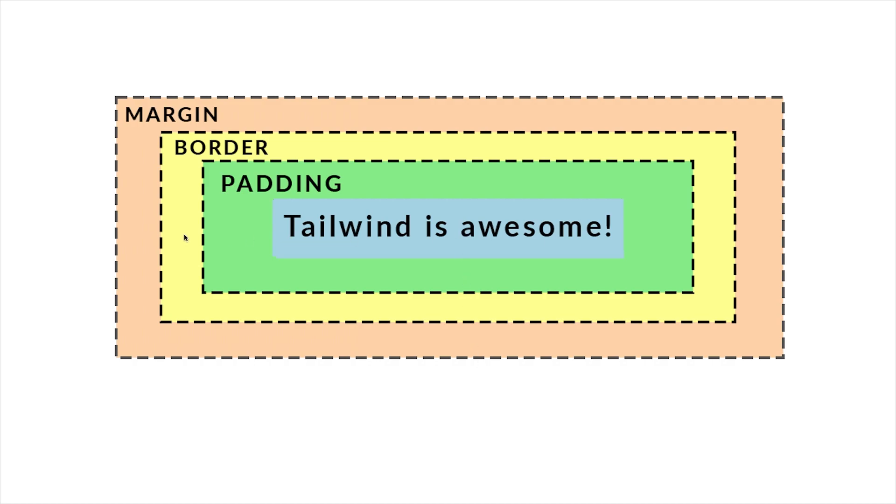In CSS and in Tailwind you're allowed to specify padding directions separately horizontally, vertically or all together but that's something that we'll discuss when we apply it in Tailwind.